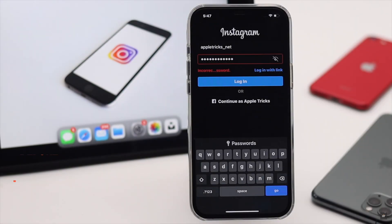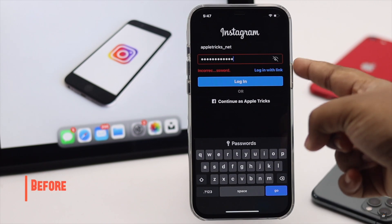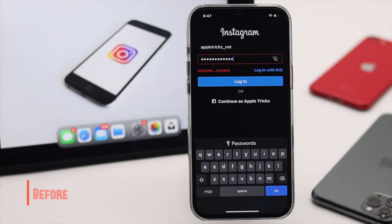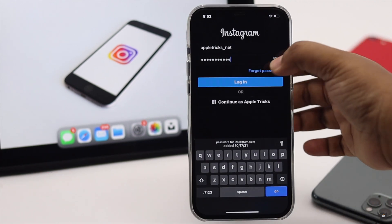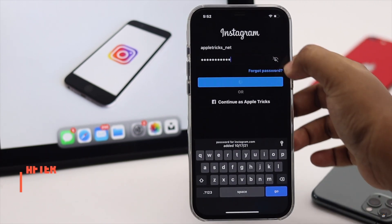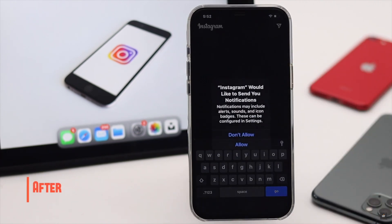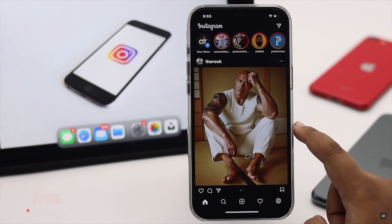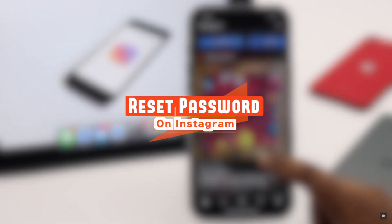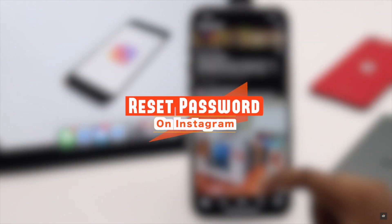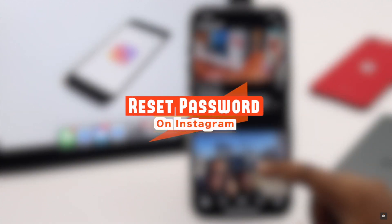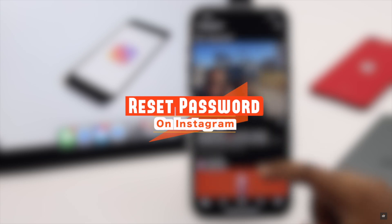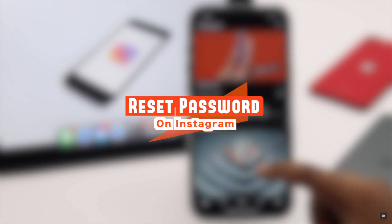Have you forgotten your Instagram password and can't get in? Are you looking for a way to recover your Instagram account? Here in this video we will show you the step-by-step process to reset your Instagram password from the mobile app.